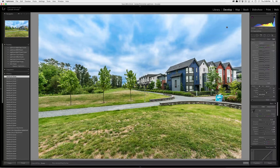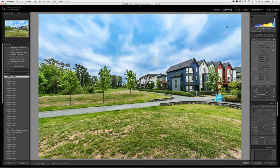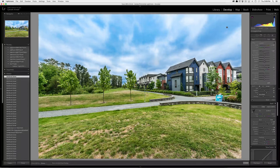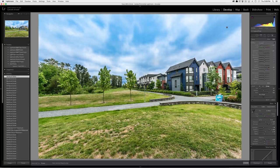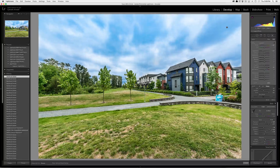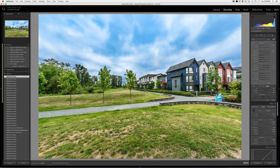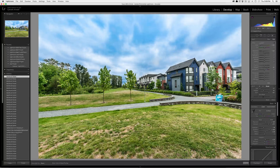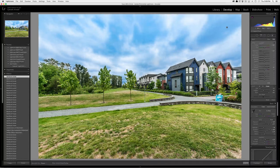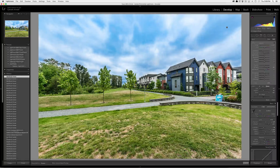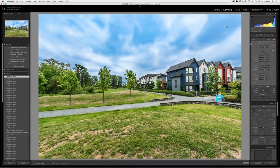So there you go. There is my blue sky effect from originally a pretty boring looking gray sky. I hope you enjoyed that and we'll see you again soon. Thanks.